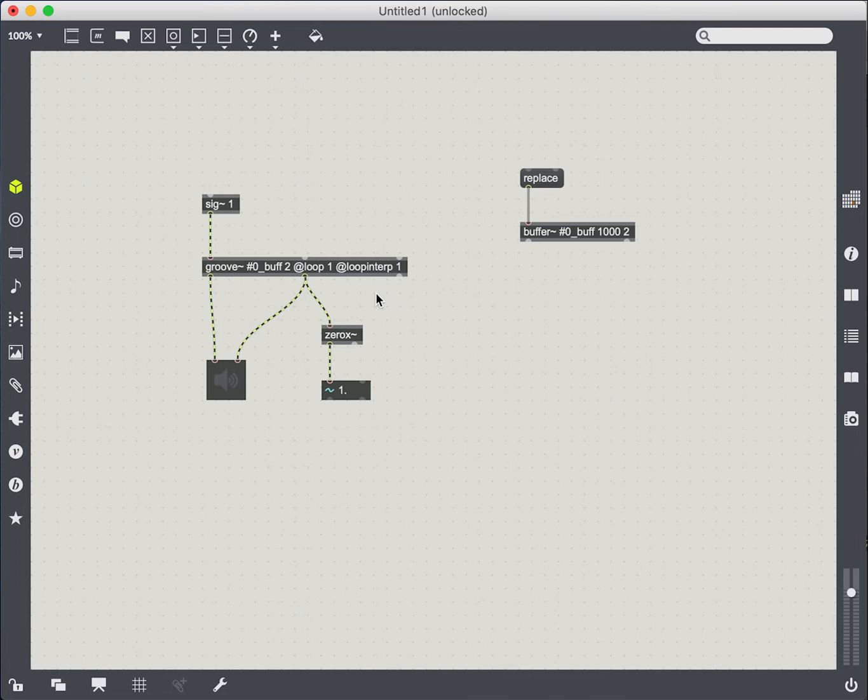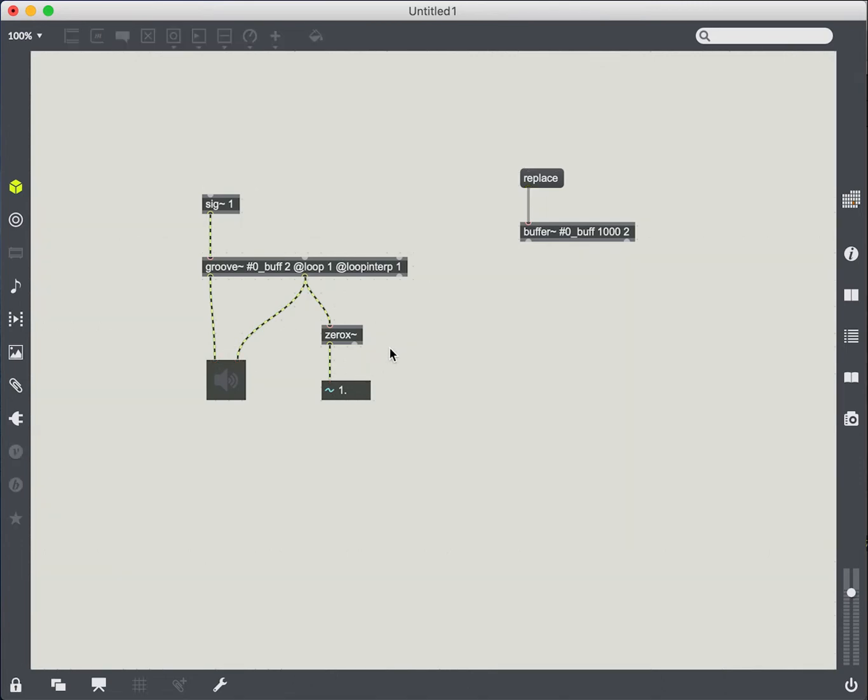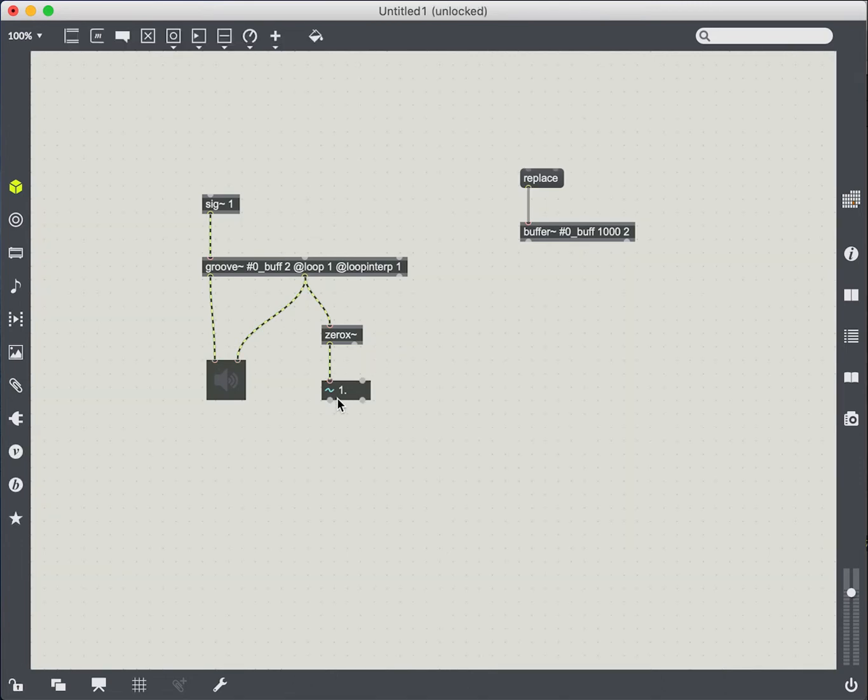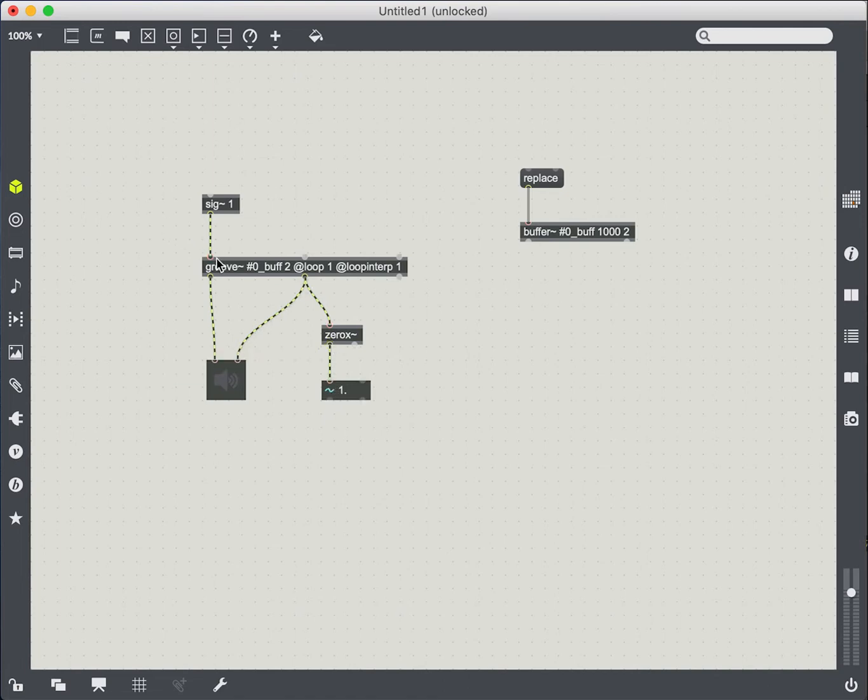So it's a really useful audio analysis tool, especially for rhythmic material. So what we're going to do is we're going to use the zero crossing to modulate the playback speed of Groove.